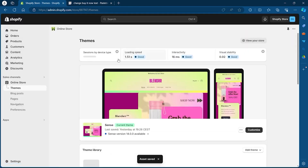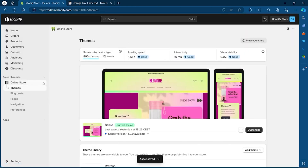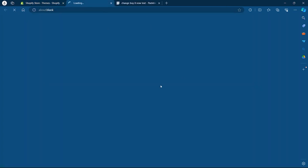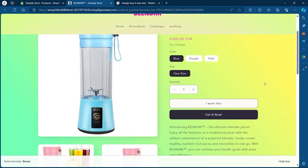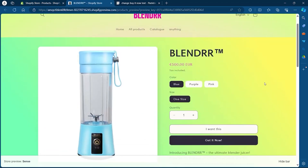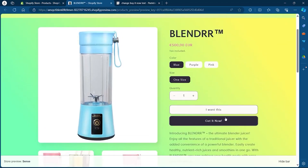Now click the Exit button and navigate back to your Online Store. Navigate to your products and, as you can see, I just changed the Buy It Now button to Get It Now on my Shopify store. That's how you can change the Buy It Now button on your Shopify store.